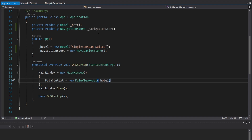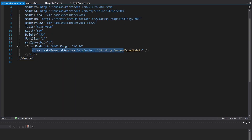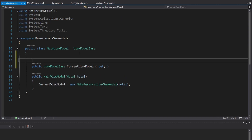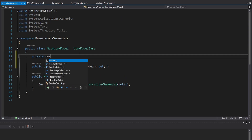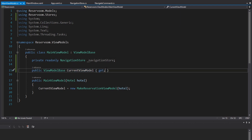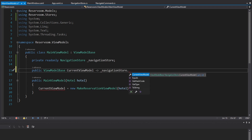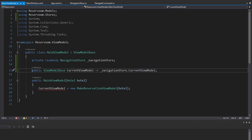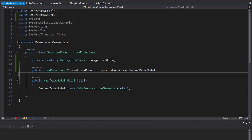Our main view model actually needs the navigation store so that we know what view to display on our main window. So we're going to get that navigation store as a field in our main view model. To get the current view model for the application, we're just going to get that from our navigation store, which has a property for the current view model. Rather than storing the current view model state on the main view model, we have it in this third-party mediator-like object, which will allow us to change the current view model from pretty much anywhere.